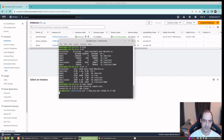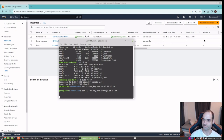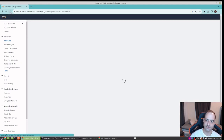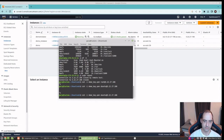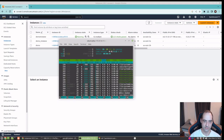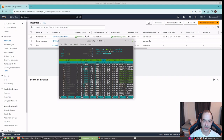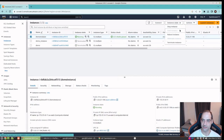After the reboot, it looks like it gave us the same IP address. I need to make sure to log in as Ubuntu, not root. The dashboard is just taking a moment to catch up with the actual instance state. Once reconnected, memory utilization looks about the same.